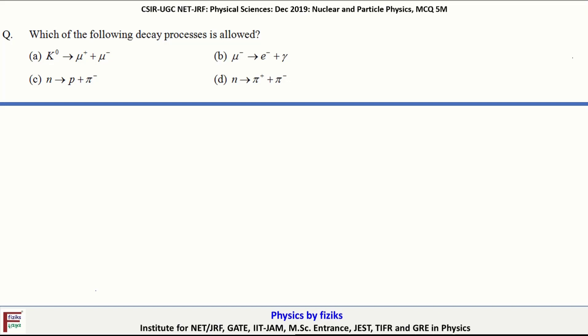In this question, we have to find out the allowed nuclear decay out of these four decays given in the options. We can solve or check these equations one by one. Let's look at the first equation or first decay.